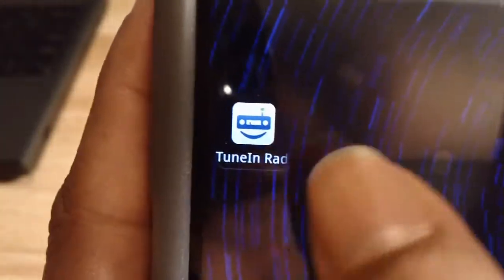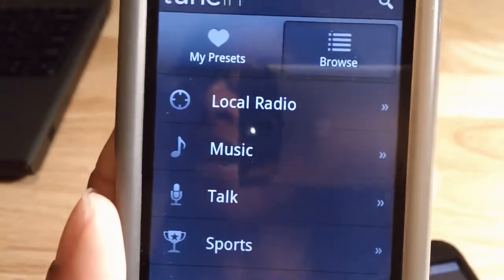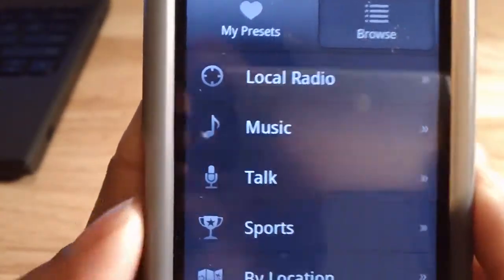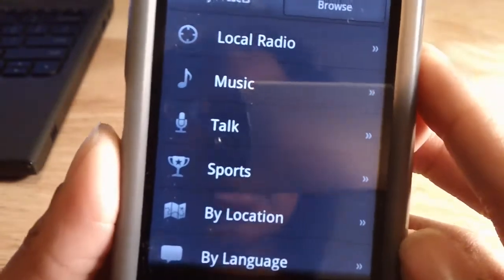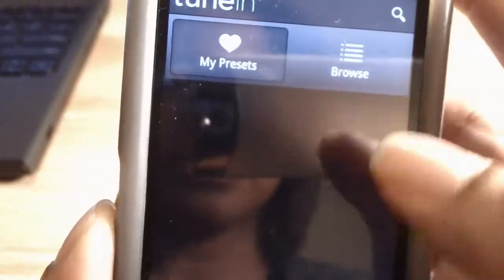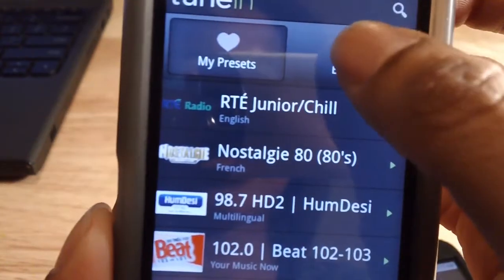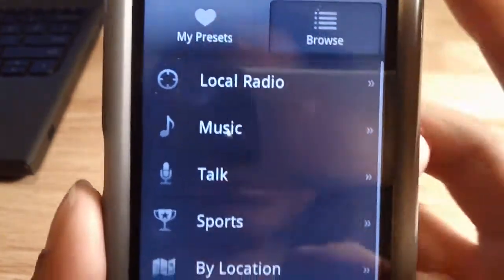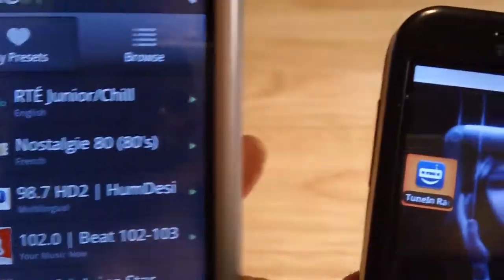As you go into the app, you'll notice the interface is different. It now has a tabbed interface, which gives you immediate access to presets and browsing. This is how it looks now — you just go to My Presets here and then you have your presets listed as normal. Then Browse brings up that other menu that previously was all together.